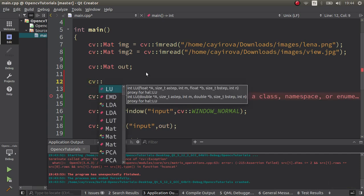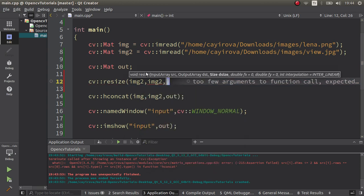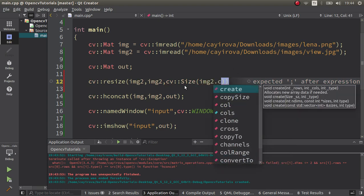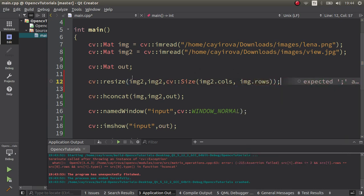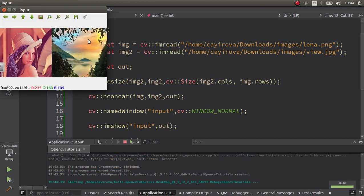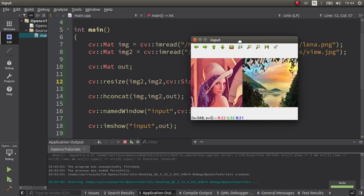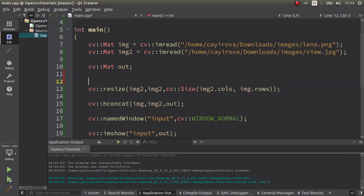To fix this, we equalize the number of rows using the resize function we already learned. I'm resizing image two using cv::Size — keeping the same number of columns but setting the rows to match image one. Now since the number of rows is equal, the images are able to concatenate. You can see how it's working.